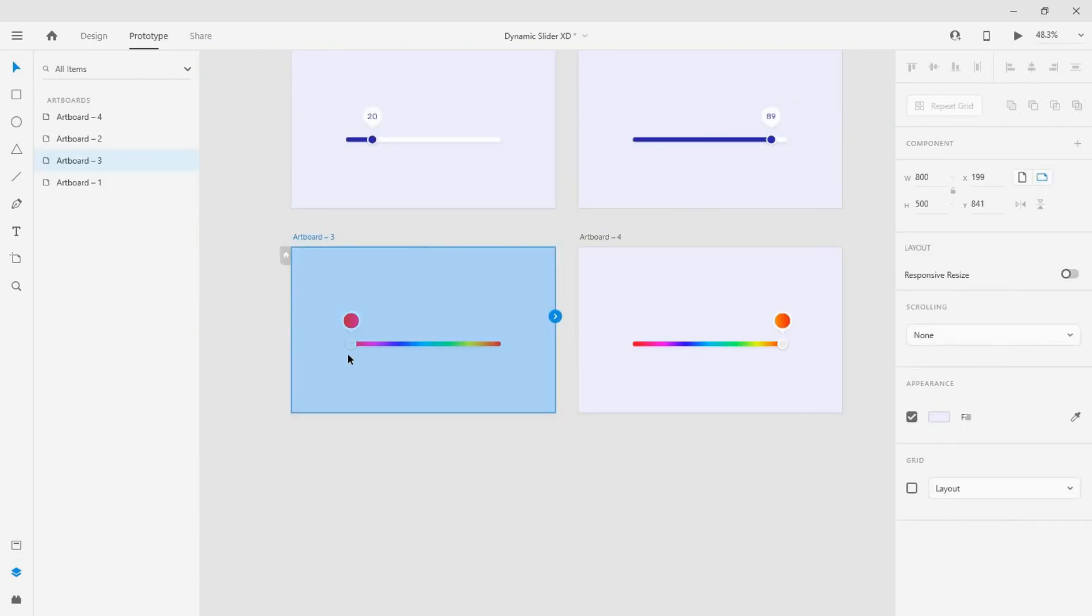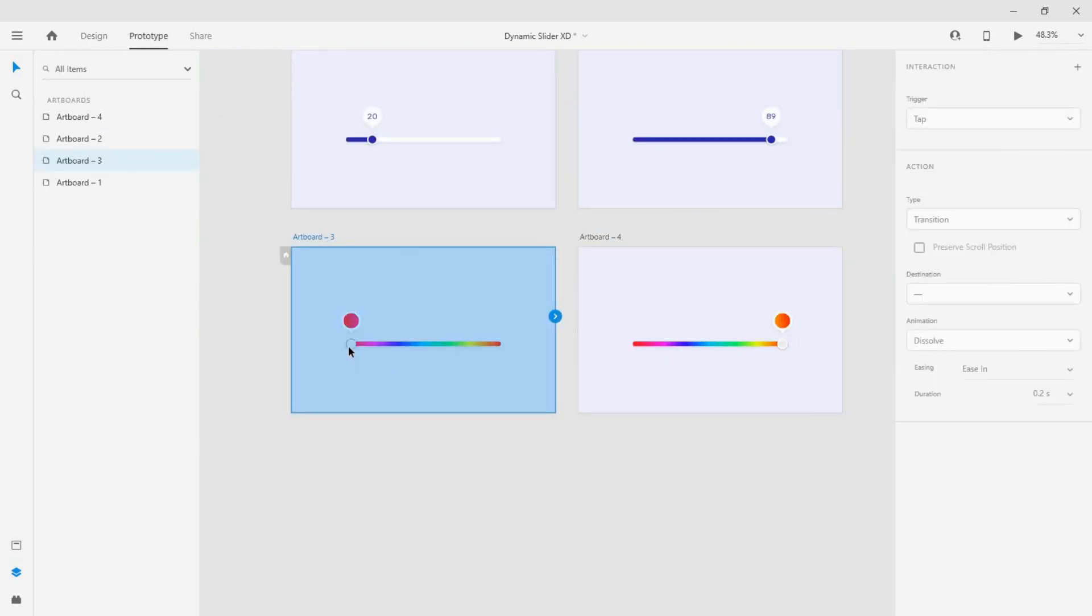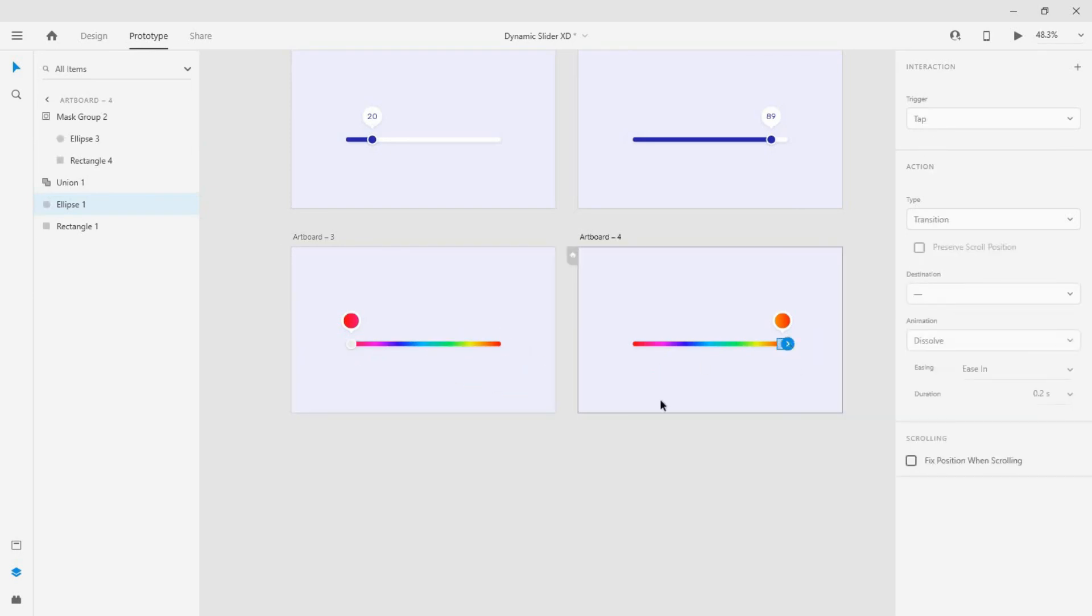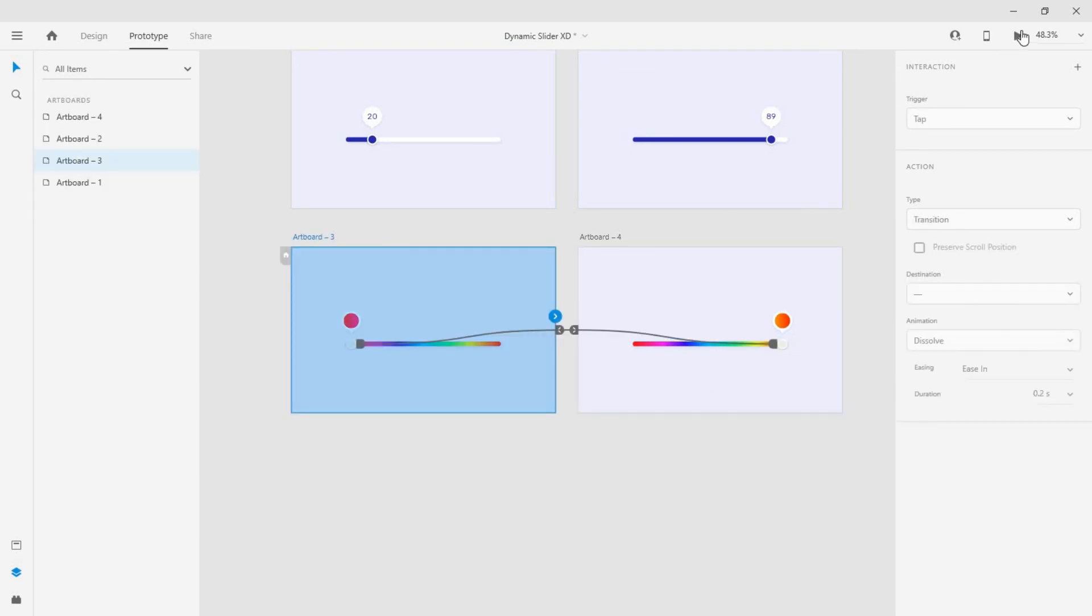Now go to the prototype mode, create a drag trigger, and keep the same settings as before. Click the preview to see the outcome.